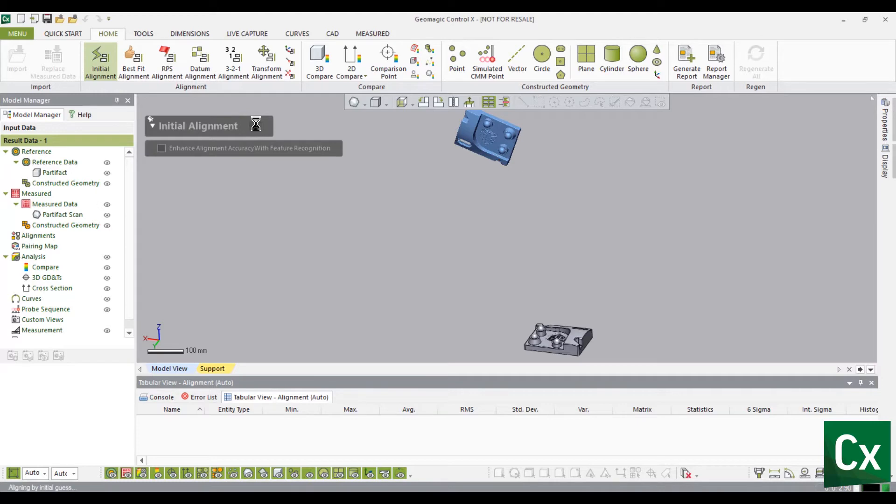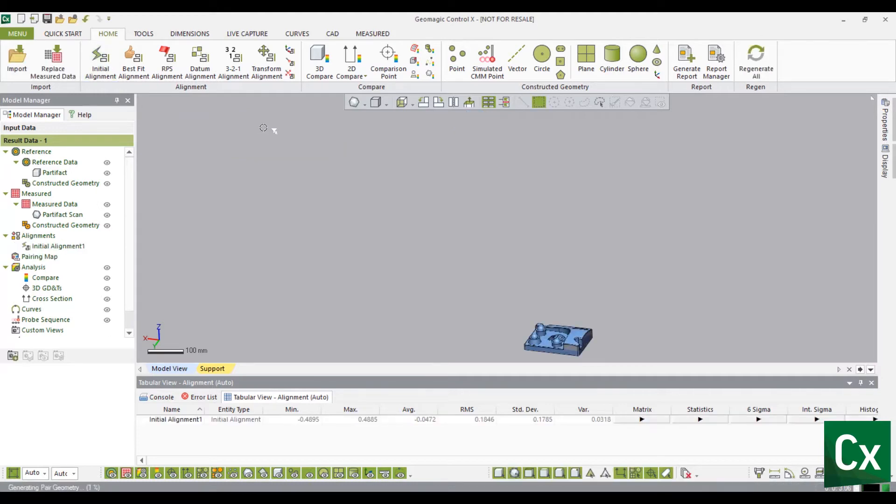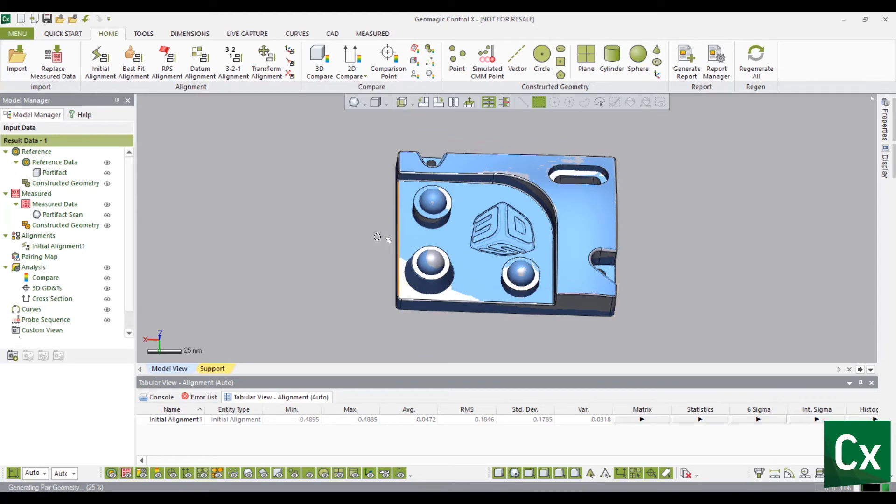Select the check mark to complete the command. The measured data is now initially aligned to the reference data. Create a datum alignment by selecting the Home tab.